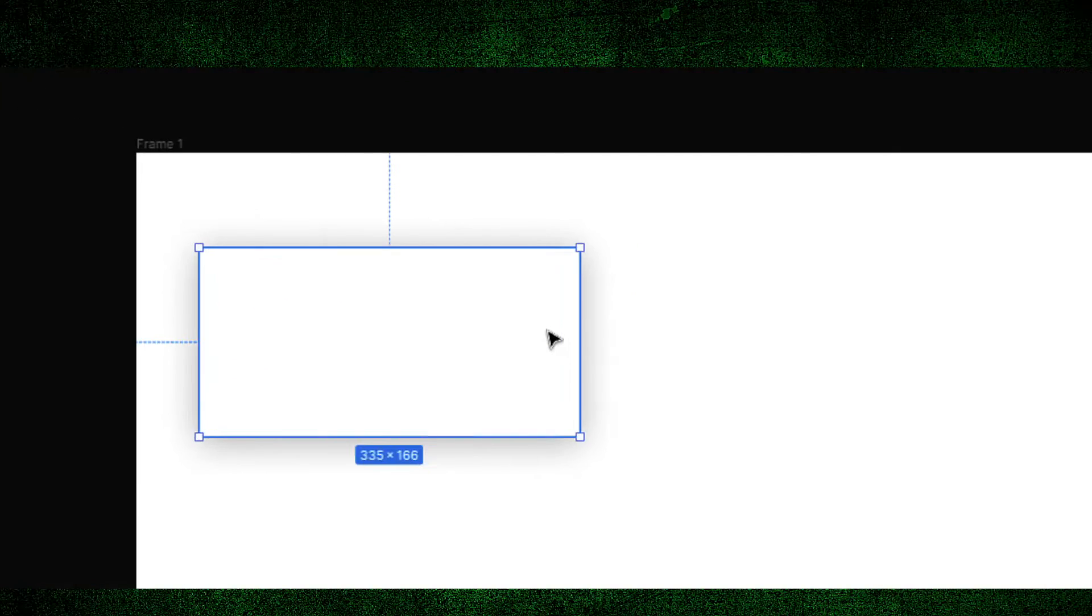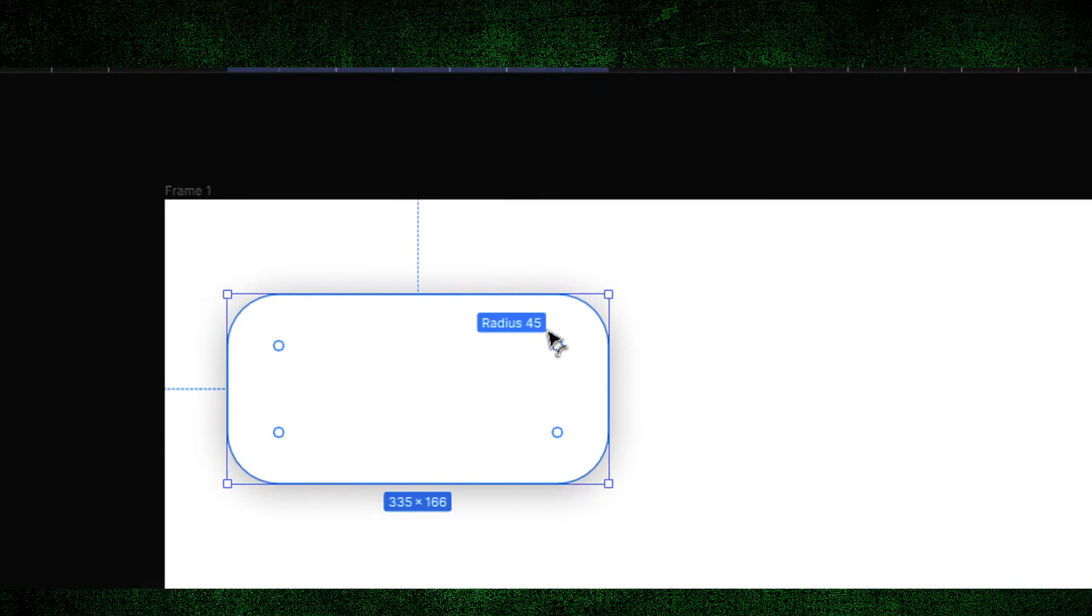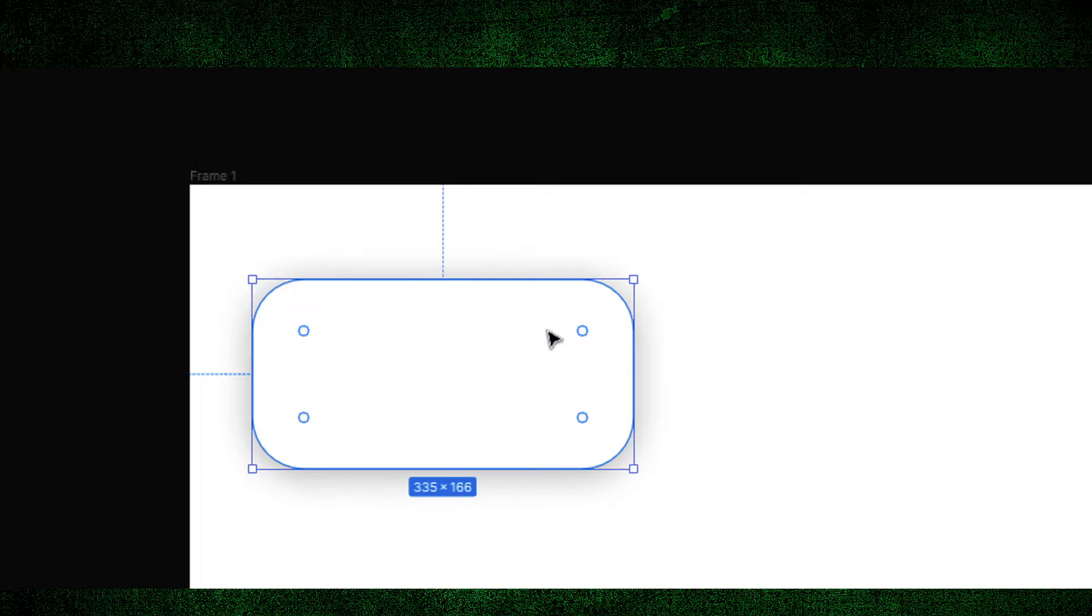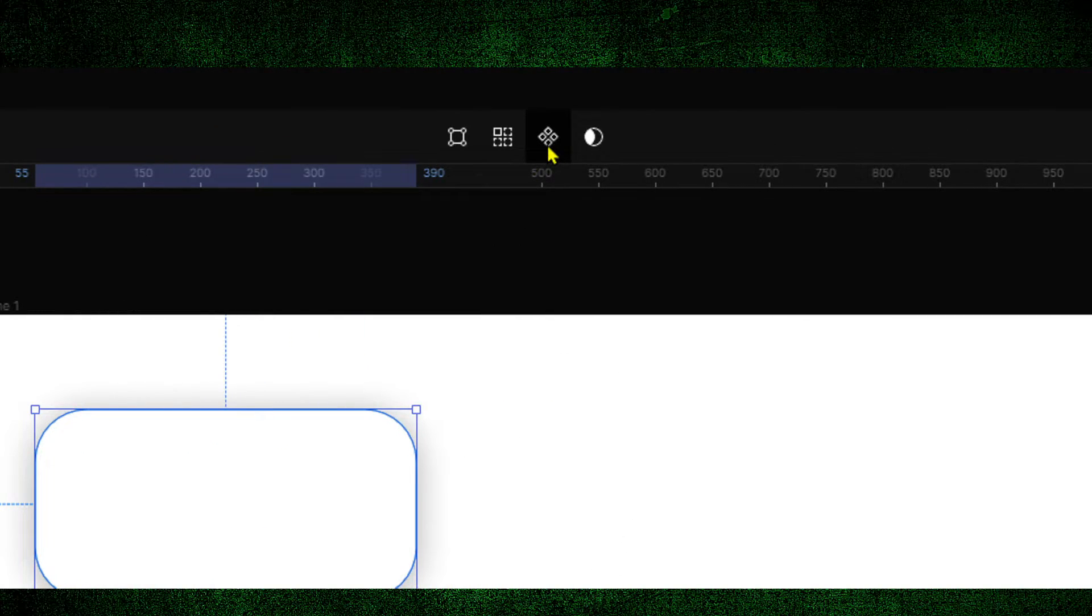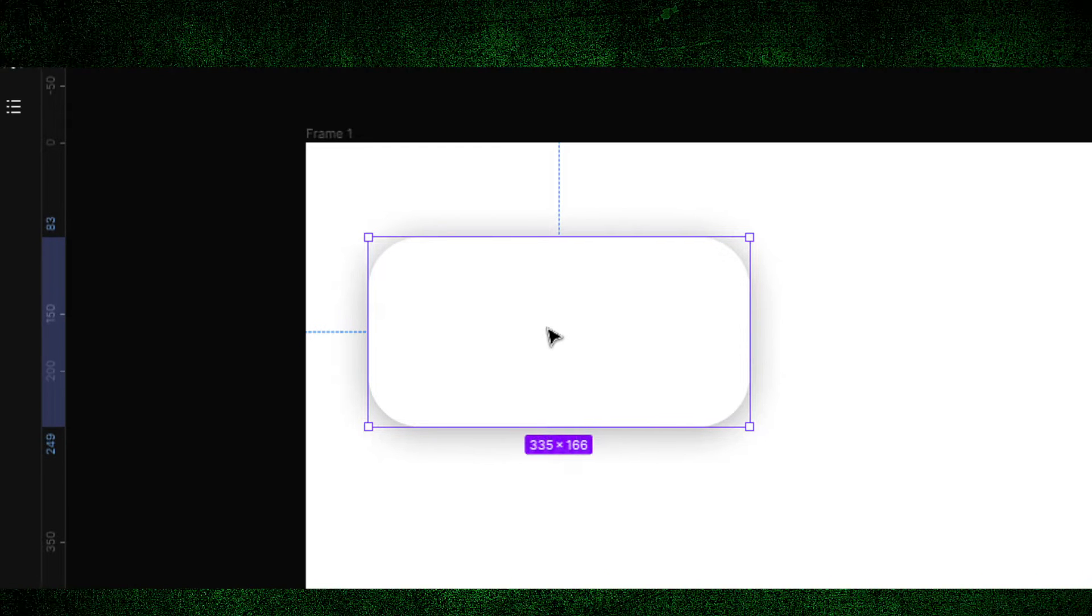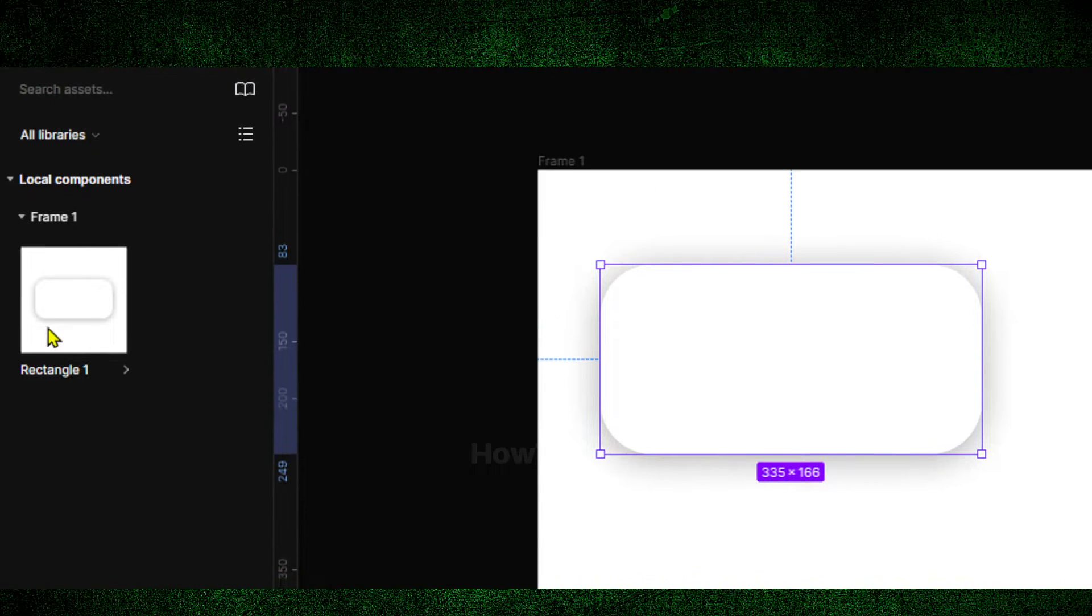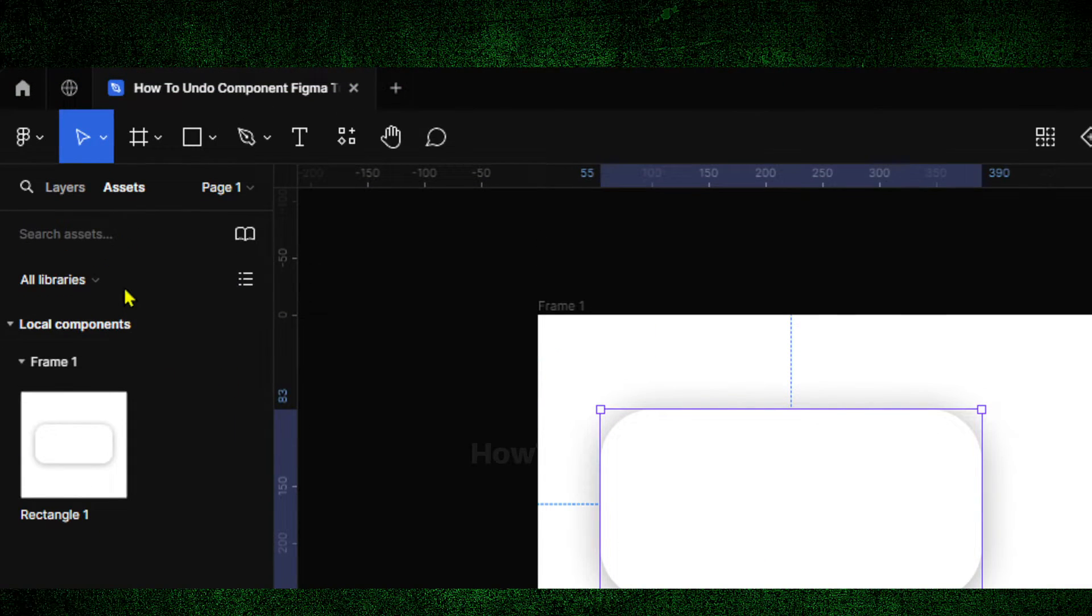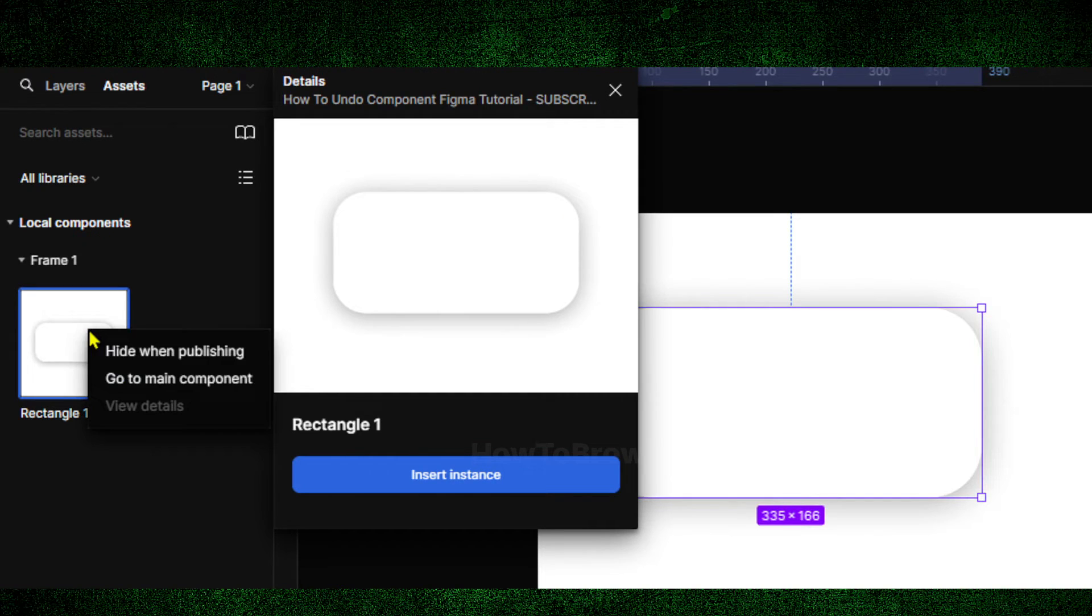Now I have this, but I'm just going to drag the rectangle around it. Now I have the option to create component. Now I have a component in assets, which is great.